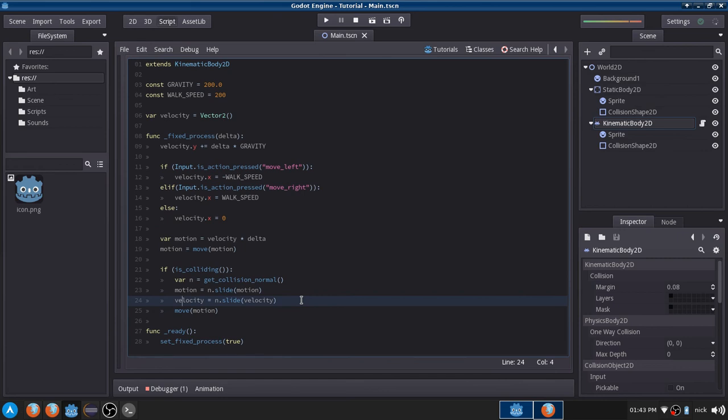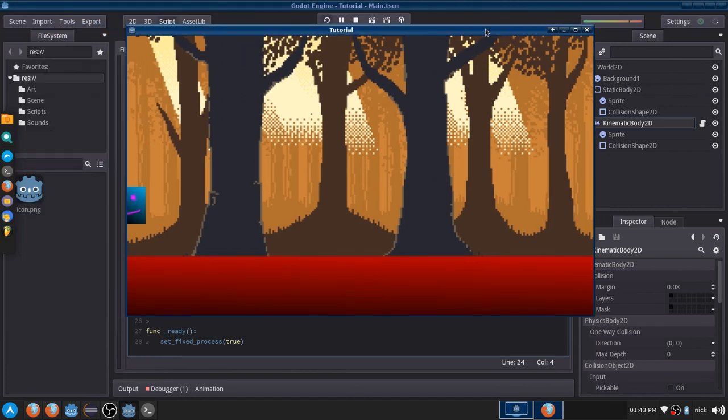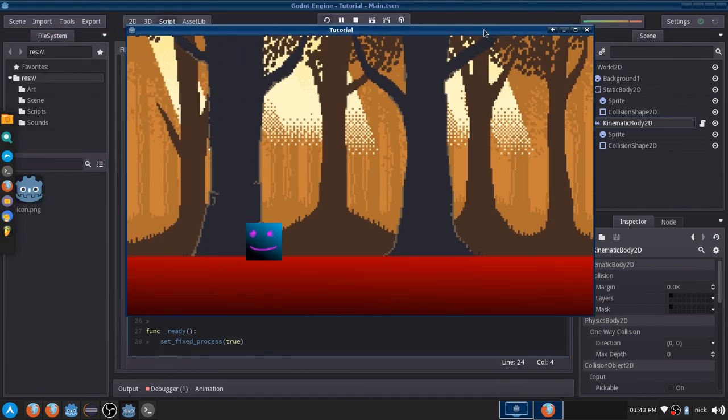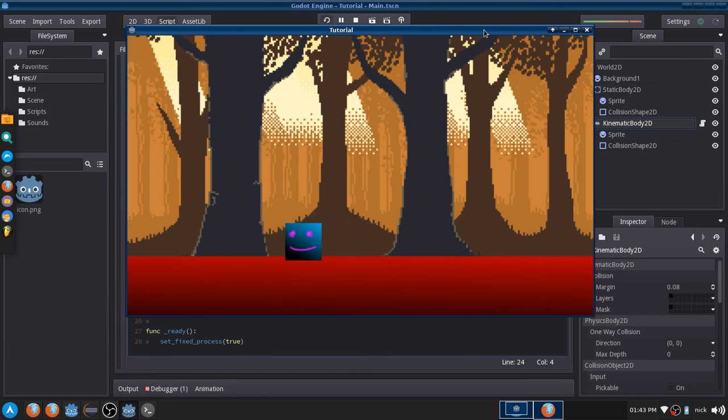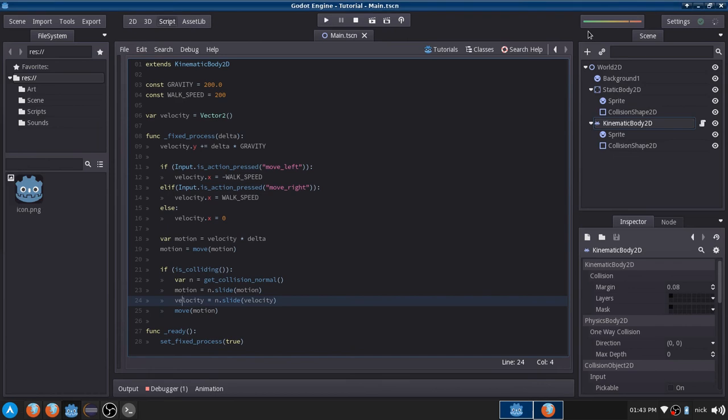And it does actually work. So, if we play the game and we move with the arrow keys, you can see it moves. Now, it doesn't have any deceleration, so the movement isn't as realistic as it could be. But that is something we can change, which we will change in a future video. I just wanted to quickly go ahead and explain this.